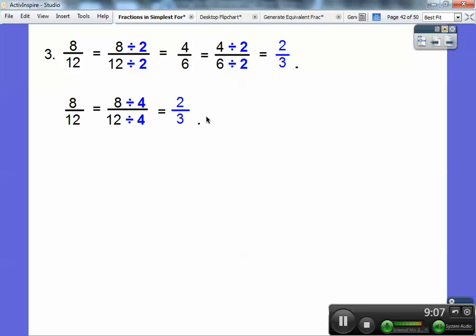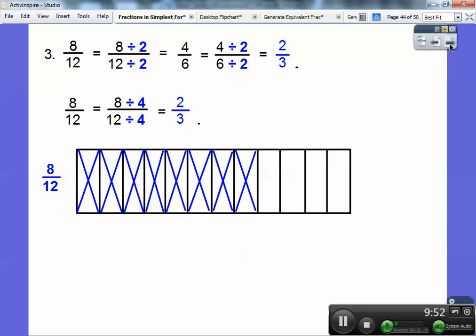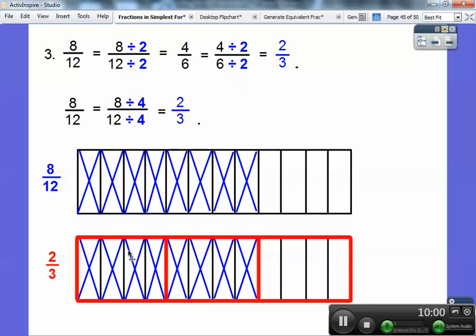Let me show you a different way. If you can recognize that a bigger number goes into both eight and twelve, four goes into eight and four goes into twelve — that's the greatest common factor. Eight divided by four over twelve divided by four: eight divided by four is two, twelve divided by four is three, so eight-twelfths reduces to two-thirds. You can also divide by two twice and get two-thirds; it just takes a bit longer if you don't see the greatest common factor. Here's the picture method: twelve equal rectangles with eight shaded. If I group them in groups of four — here's one group, here's two groups, here's three groups — two of the three groups are shaded, so this is two-thirds.